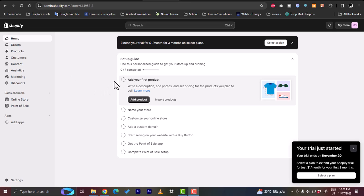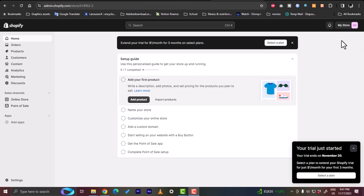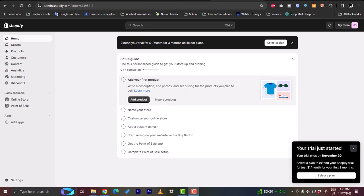Here as you can see I'm on my main store, it's a test store here that I created for the sake of this tutorial and my store name is displayed right here.